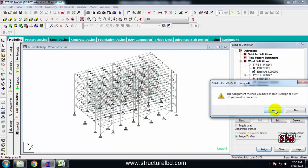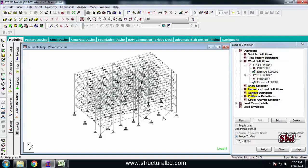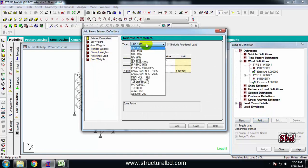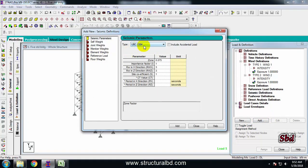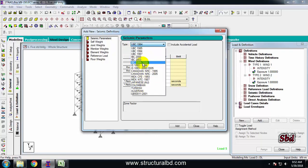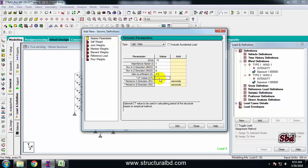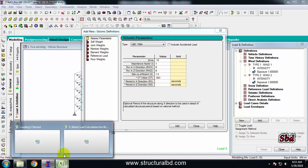My wind definition is done. Now click the seismic definition icon, select it, then click add. From here select UBC94 — I am working with UBC94; if you have another code, select it from here. I have the zone coefficient 1.15, importance factor 1, Rw of 6 for my steel structure, and also 6 for the other direction. The site coefficient is 1.5, and the Ct value is 0.083 for a steel building. The period needs to be calculated.